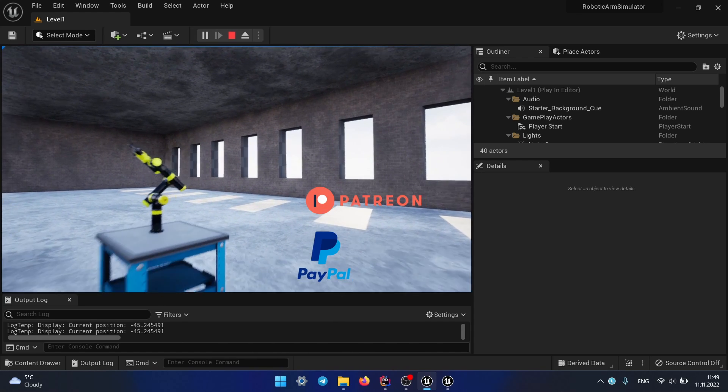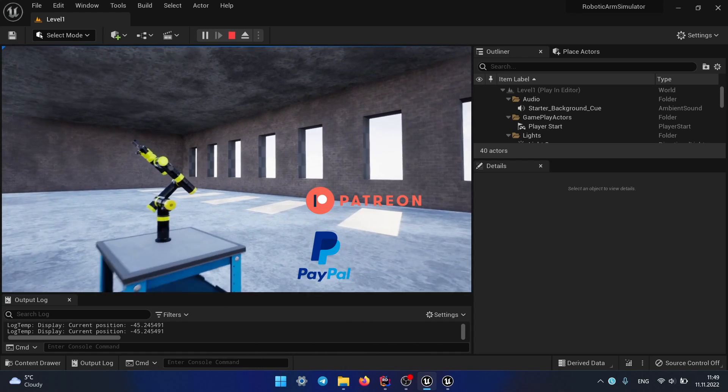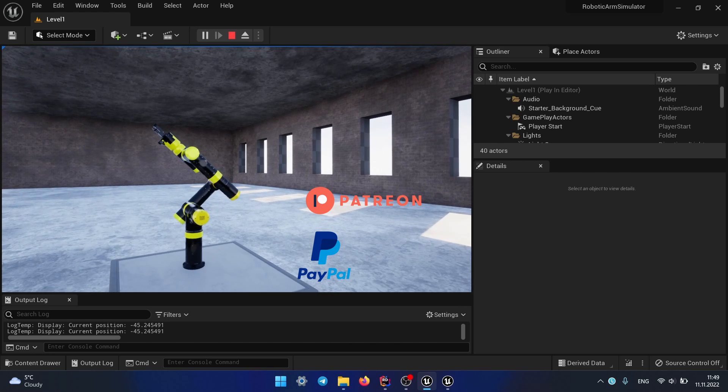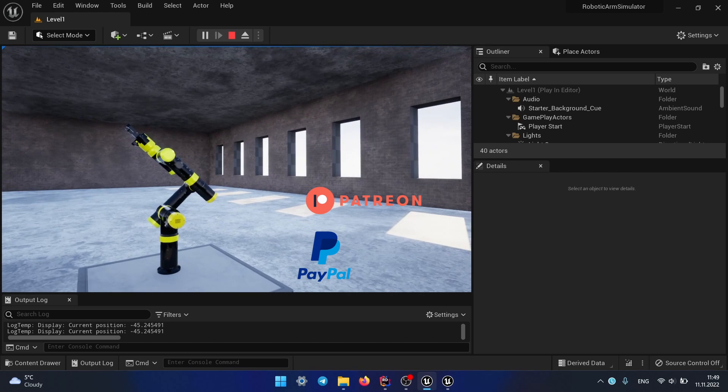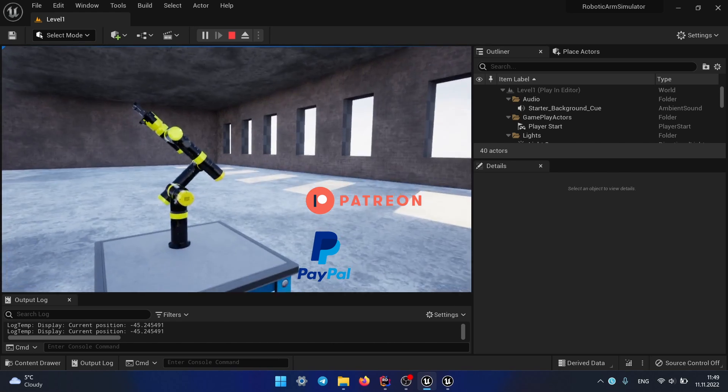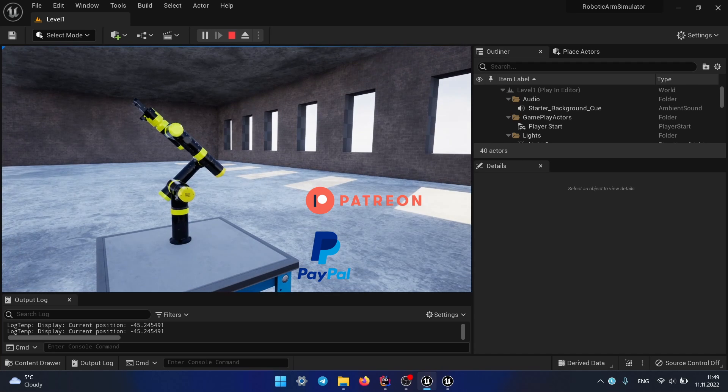This project will be divided into several parts. In today's video I want to test if it is possible to create a physically realistic multi-body system like a robotic arm in Unreal Engine.